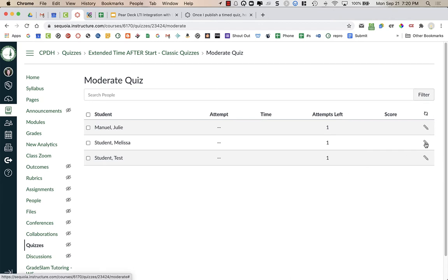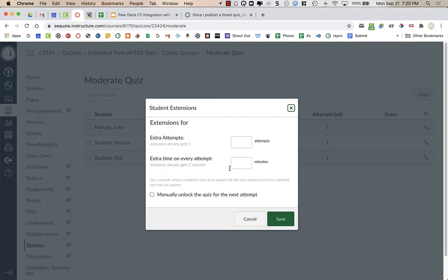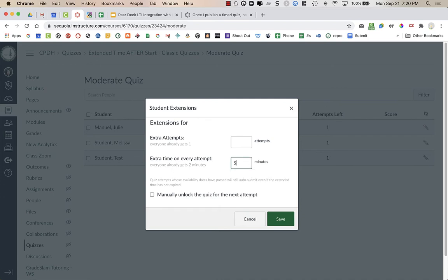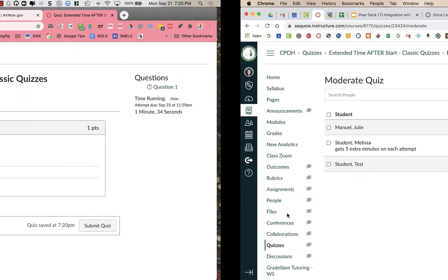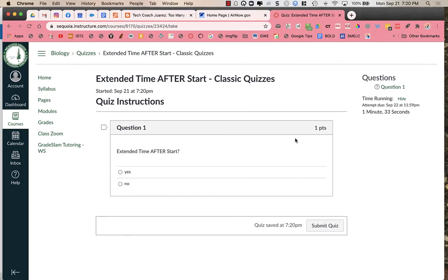So I have to first click on the pencil and give extra time. It says on every attempt, and then I'm going to press save. This, however, does not give the student extra time. When they look over here, they still have a minute and 30 seconds, so it did not give them extra time.